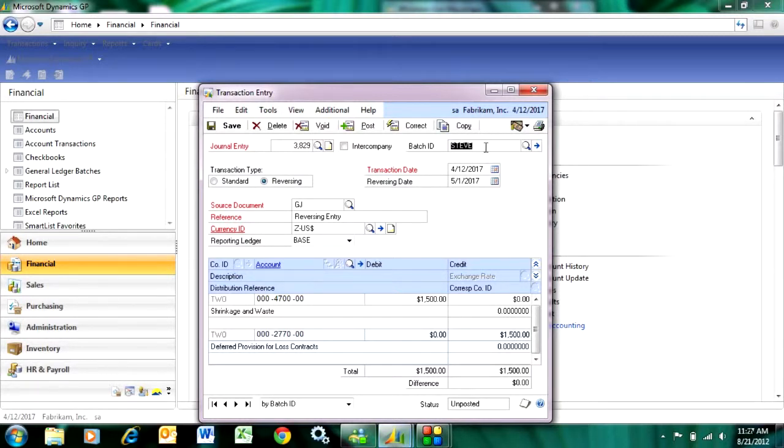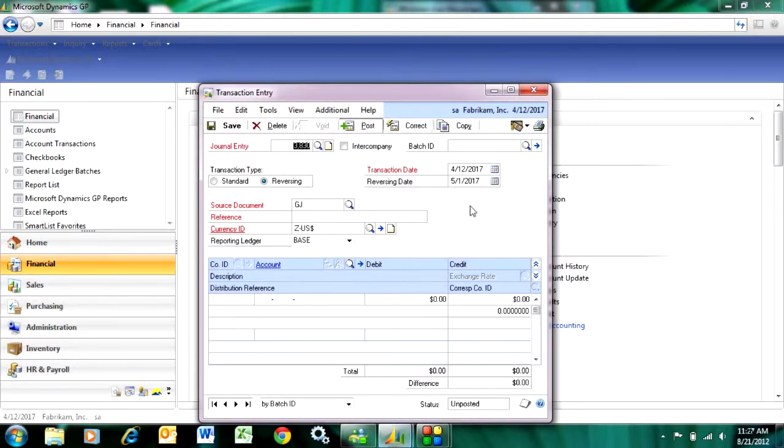So I'm just going to take it out of the batch here and post it. And I'm done.